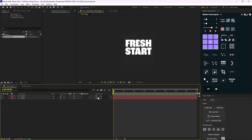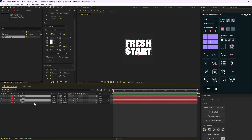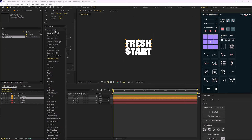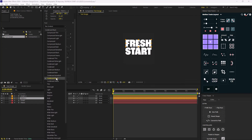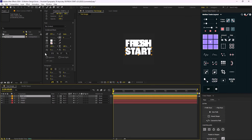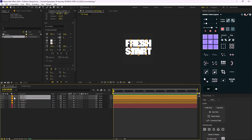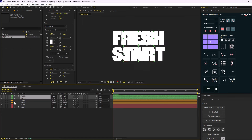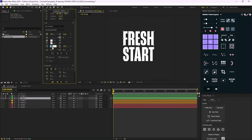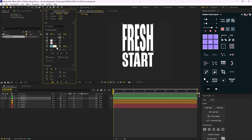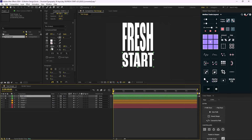Now we need to create a letter morphing animation between the words 'fresh' and 'start'. This is the trickiest part but it's actually really easy. I'll duplicate the text, move it above with Ctrl+Alt+Up Arrow, color label it orange, and change the font to Compressed Bold. Then I'll duplicate it again, color label it green, solo it, and increase the horizontal stretching to about 20.